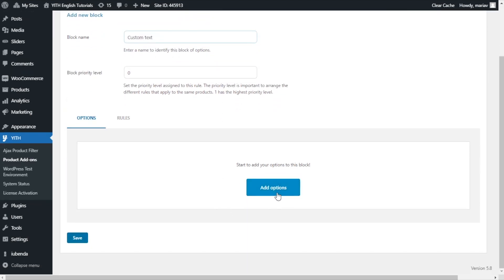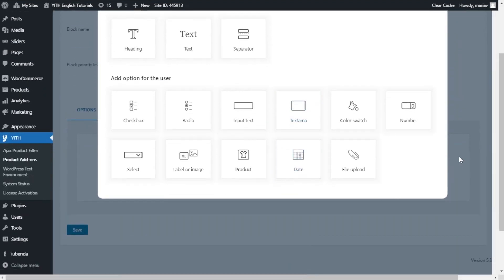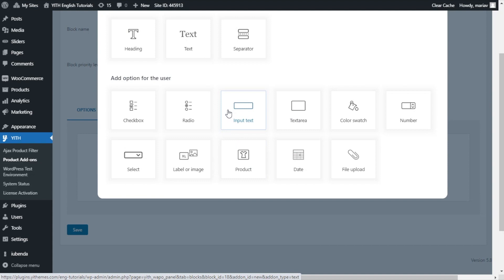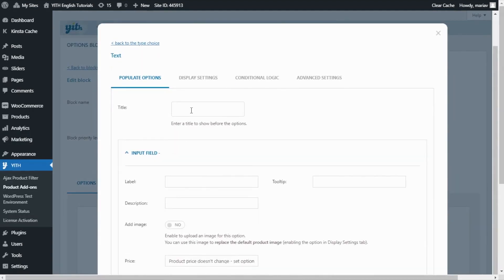For that, let's click here add options and we will get this pop-up with all of these options to choose from. Like I mentioned before, today I want to focus on this one, the input text, so I will select it and now we can start. First, with the title, this information will actually appear in the product page, so I will enter add your text.